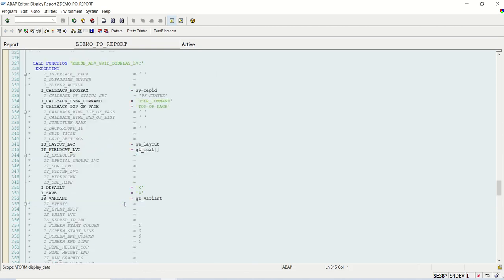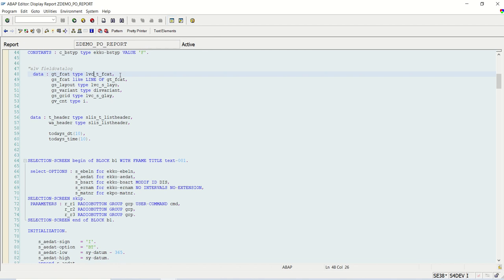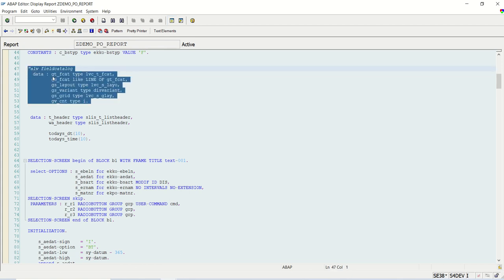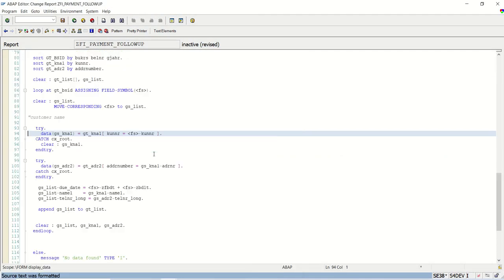We need to display the data using the function module REUSE_LV_GRID_DISPLAY_LVC. Before that we need to build a field catalog with the counter, field name, and column text we want to display. Since we are using LVC, for the field catalog we have to use LVC_T_FIELDCAT. This is internal table, this is work area, this is for layout, this is for variant and this counter.